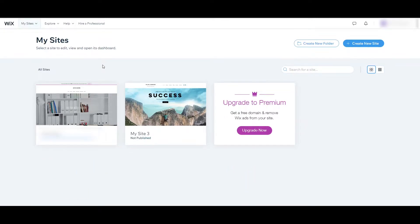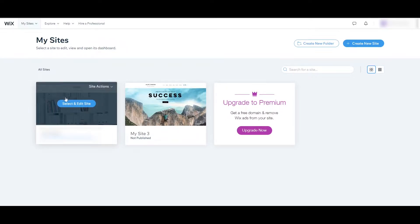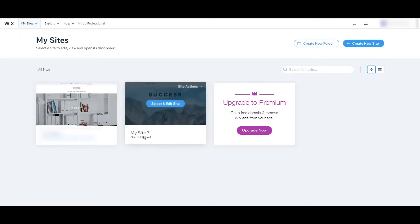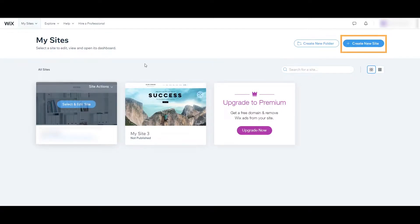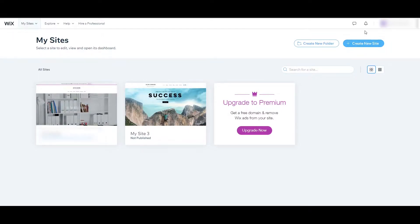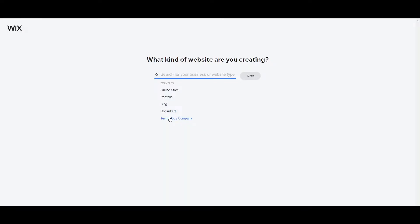Once you log into your account, as you can see here, these are the websites that I created before. To create a new website you just need to click 'Create New Site.' The next step is to answer the question: what kind of website are you creating? It can be an online store or portfolio.